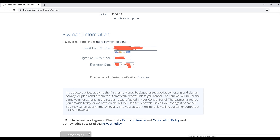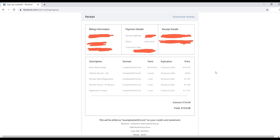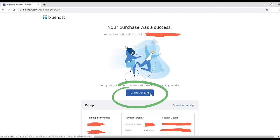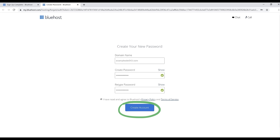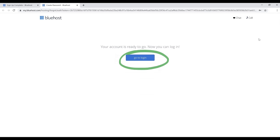Once that savings is applied, with no package extras selected, your savings will be $192.24, making your total $95.40 for three years of hosting — a great deal. Scroll down to fill in the payment information, check the terms of service box, and click the green Submit button. You'll land on the receipt page showing your total. Then click the blue 'Create Account' button, enter your domain name, create a password, check terms of service, and click 'Create Account' again.